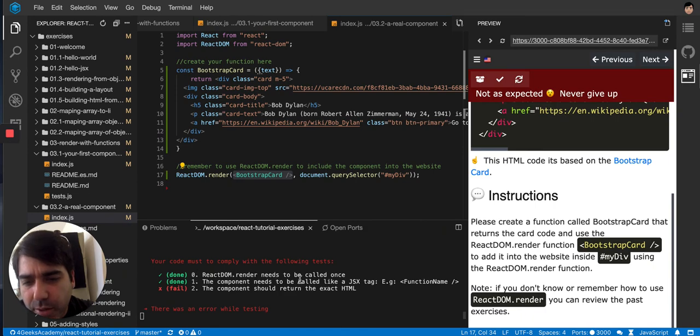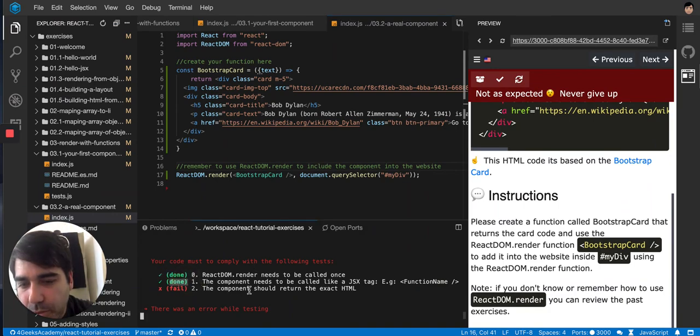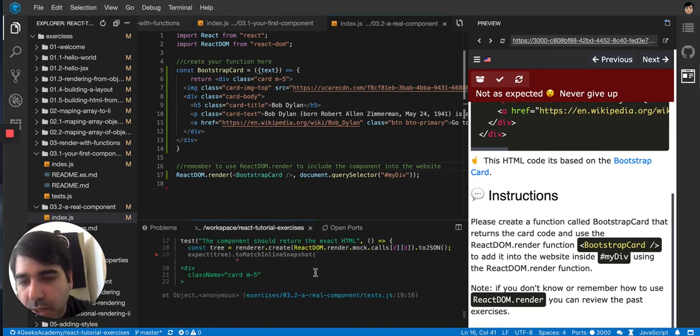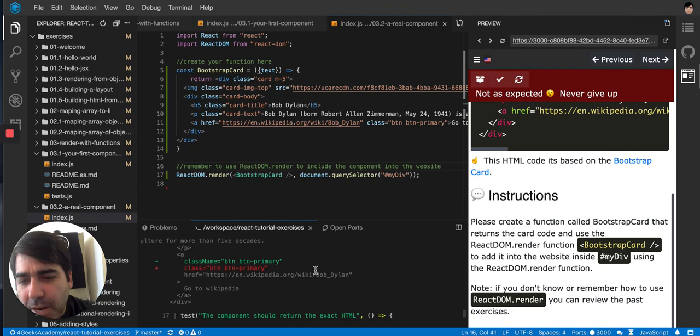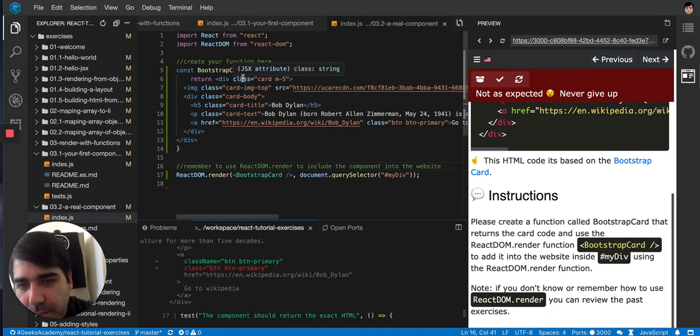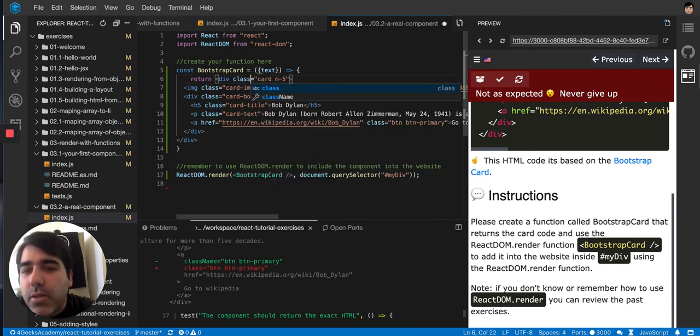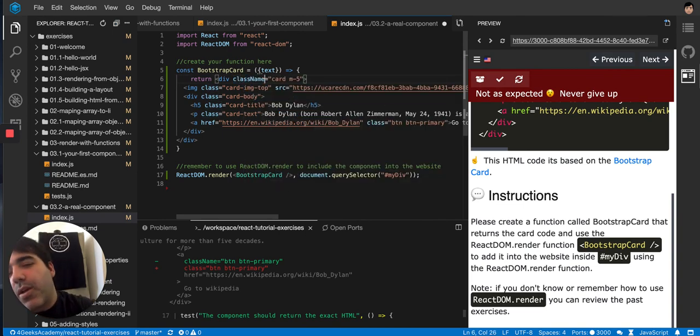Okay, ReactDOM render needs to be called once and it's being called. So the component should return the exact HTML. What am I missing here? Ah, the className. It's always the same problem with the className because you have to put className instead of class.